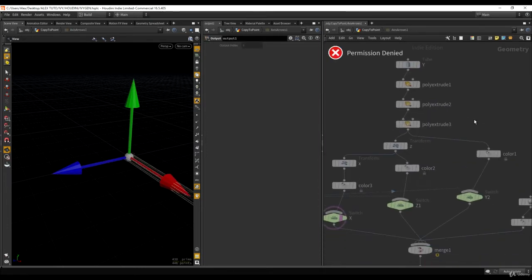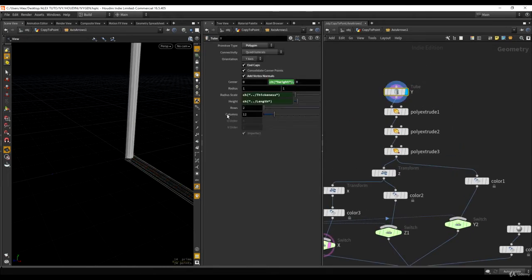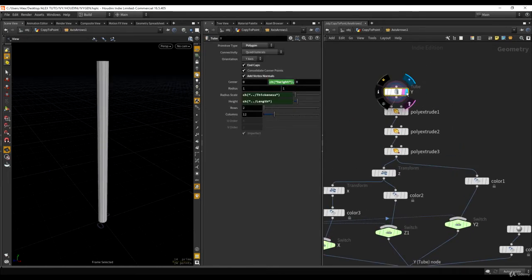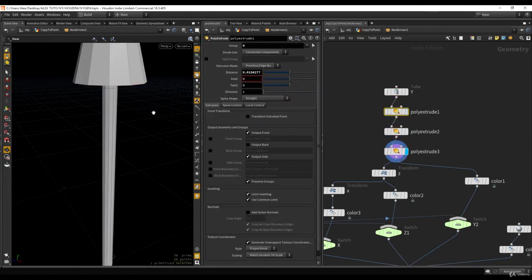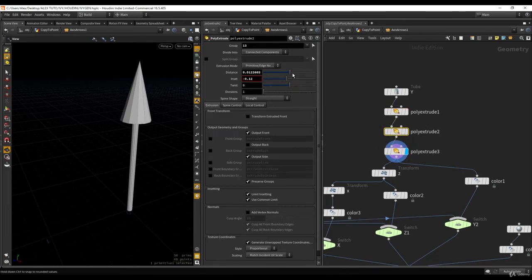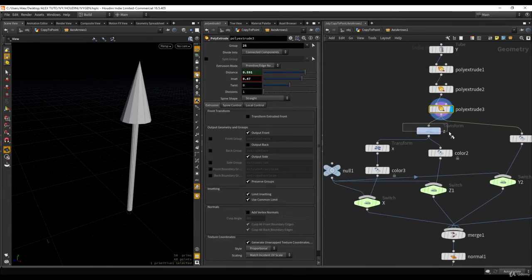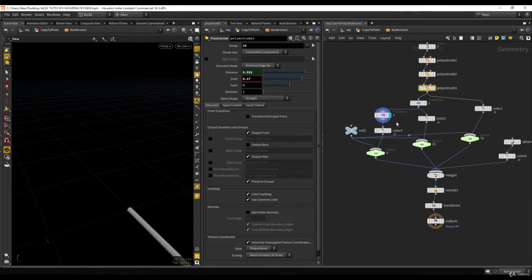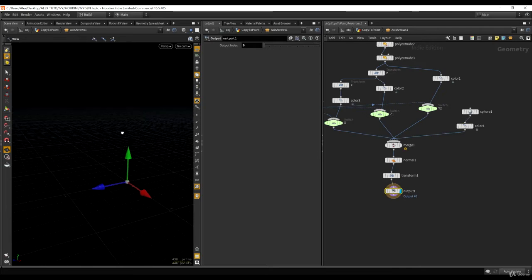If you want to quickly understand how I made it — it's really nothing fancy. It started as a tube, and then I just extruded a bit to make the arrow shape. The distance of the extrusion controls the pointiness. I just duplicated this arrow a bunch of times and merged everything together with some color. Really, nothing fancy.